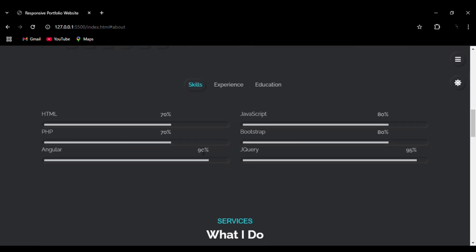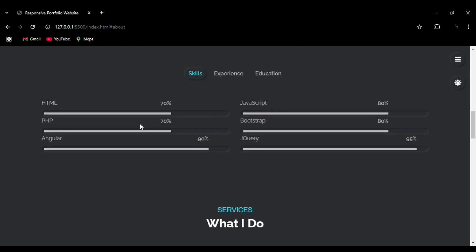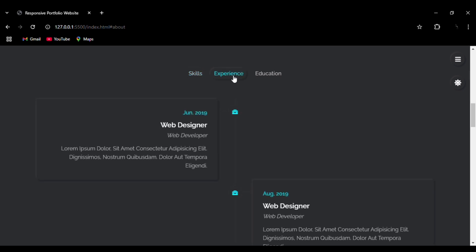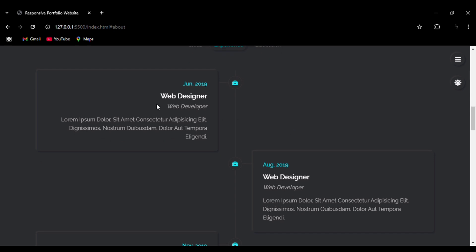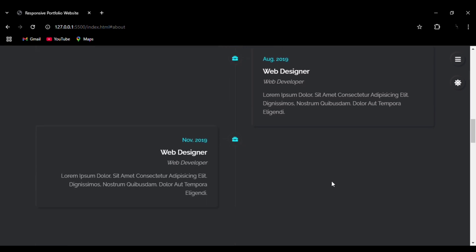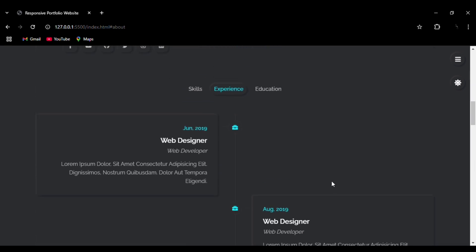Then we can go to the Skills section. You can see we have done a bar animation effect to represent our skills and their percentages. By clicking on Experience, we can go to the Experience section where you can see how smoothly we have integrated the icons for each experience and education entry.